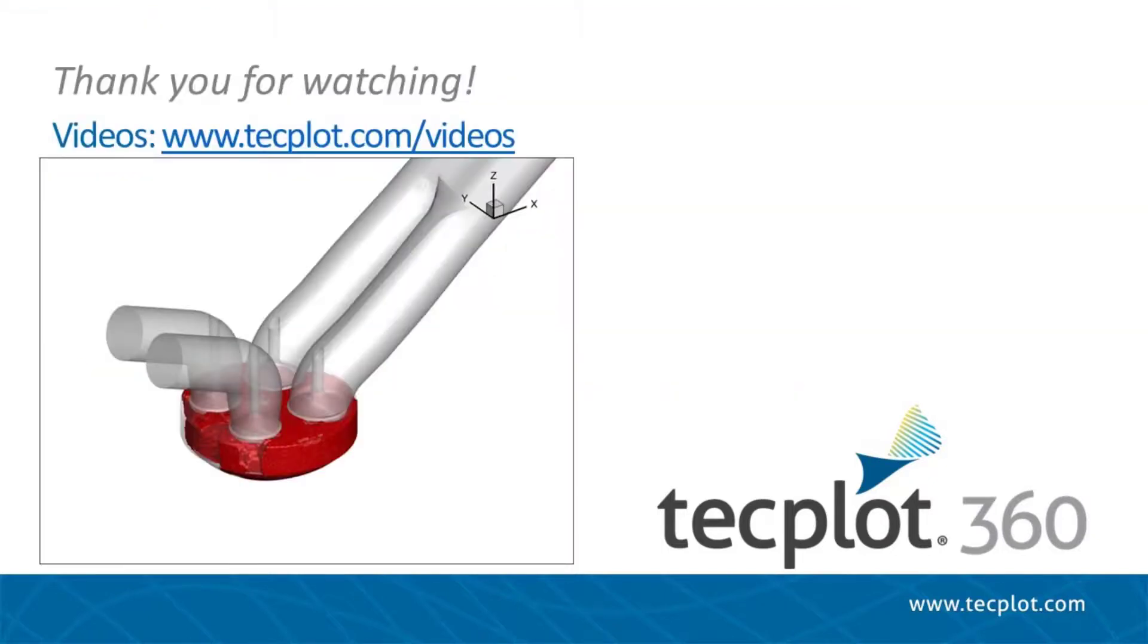This concludes the tutorial for using the Extract Blanked Zones tool. Thank you for watching.